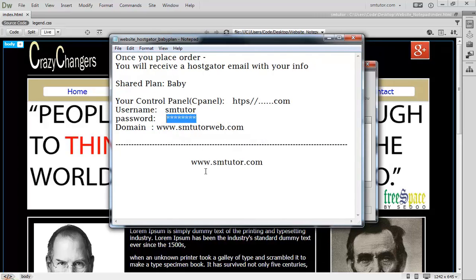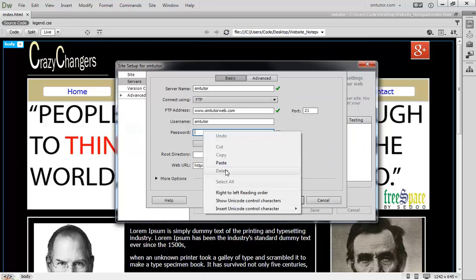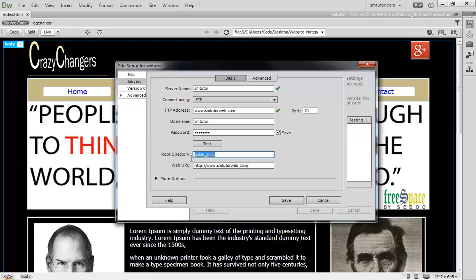This password was generated by default. You can change it at any time. Come here and paste it. Here you have to type your root directory, which will be public_html. This is the folder created by your hosting account.